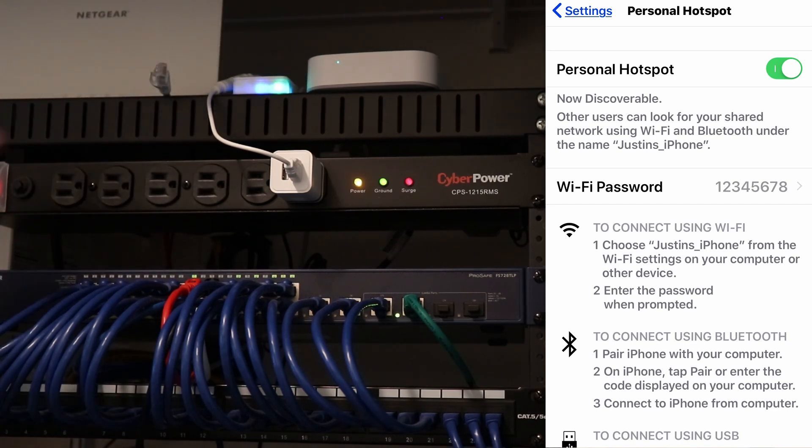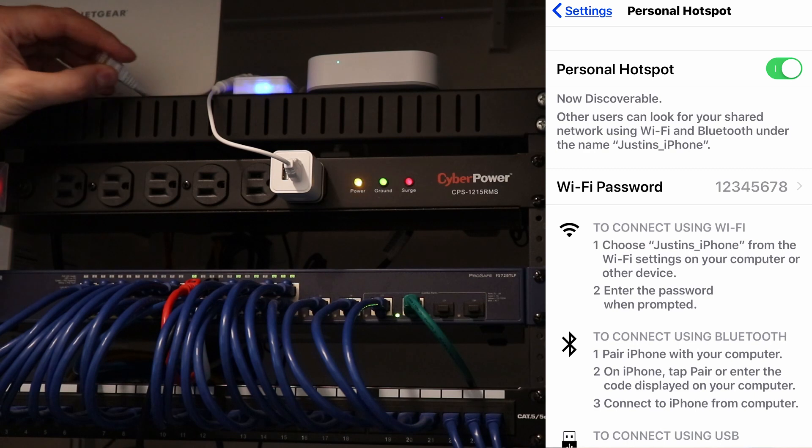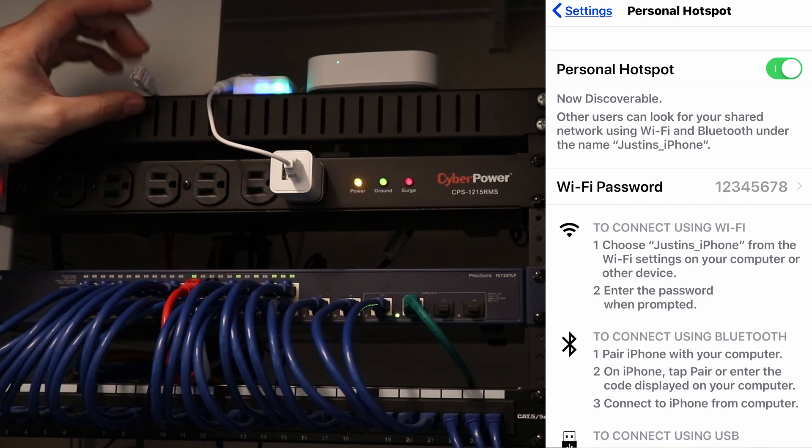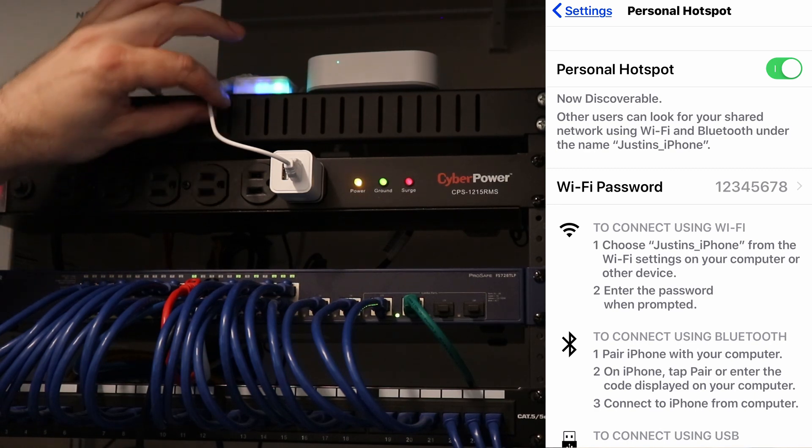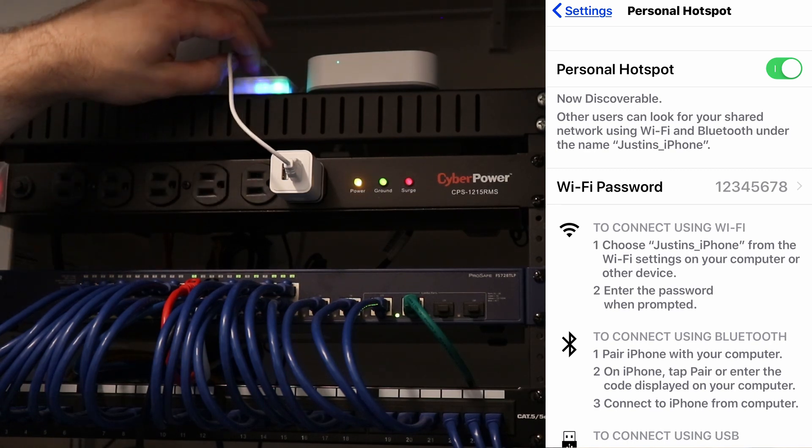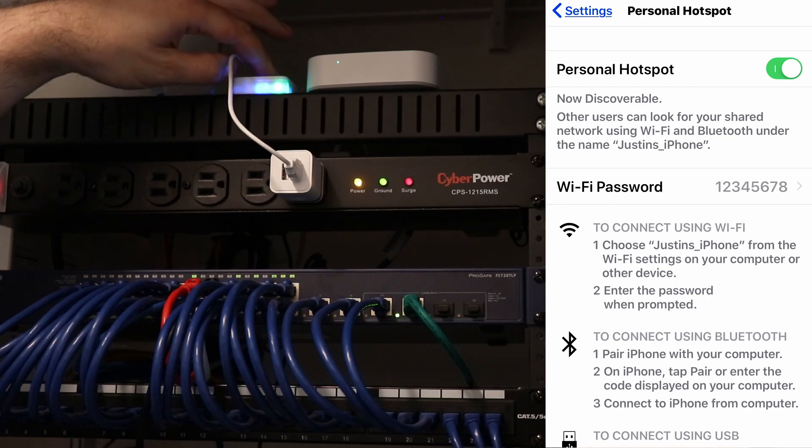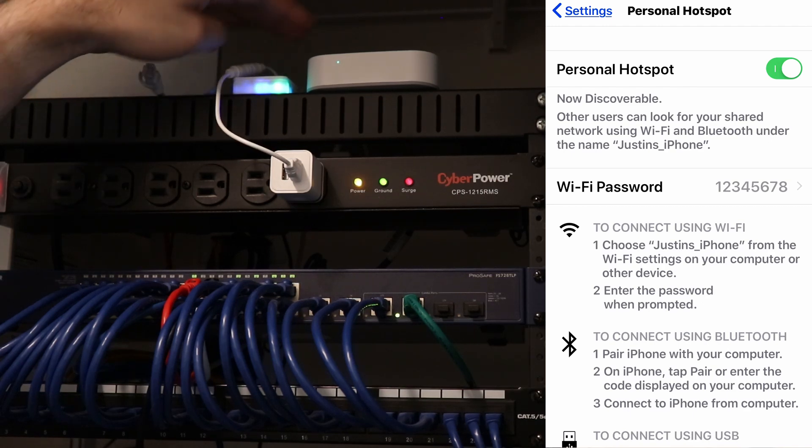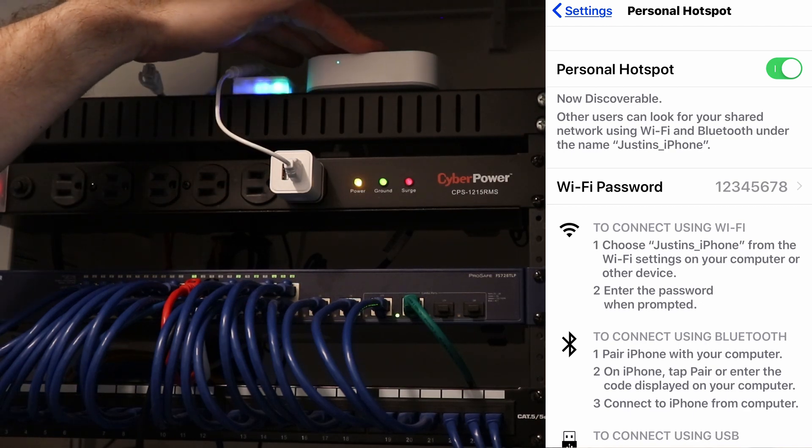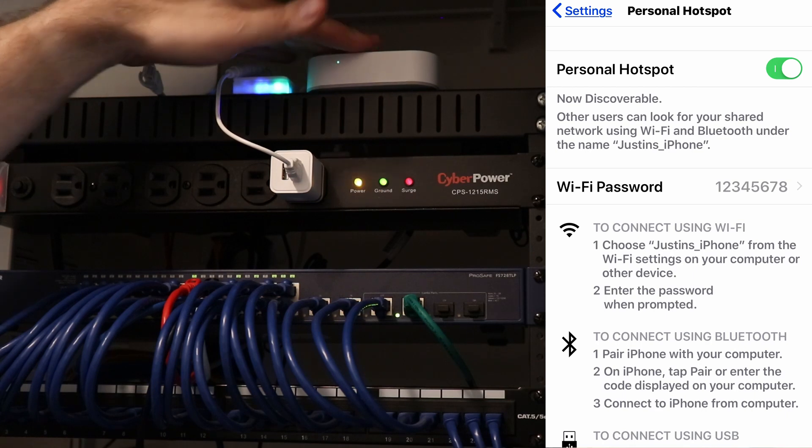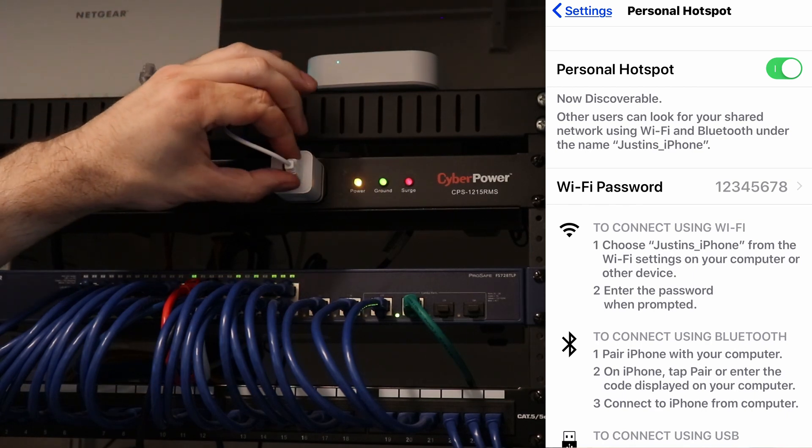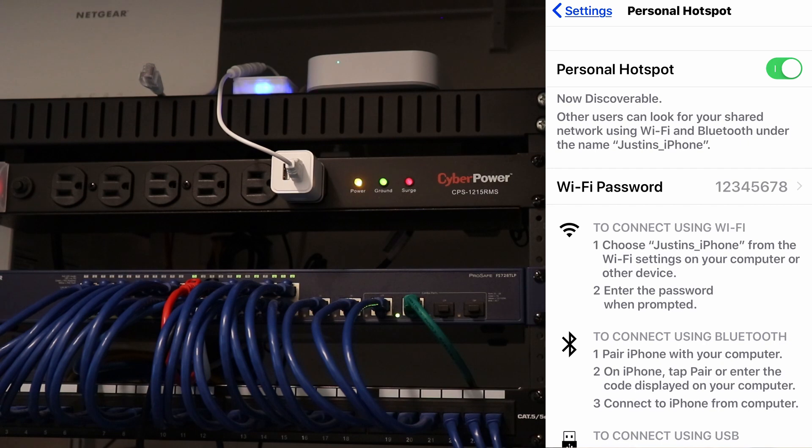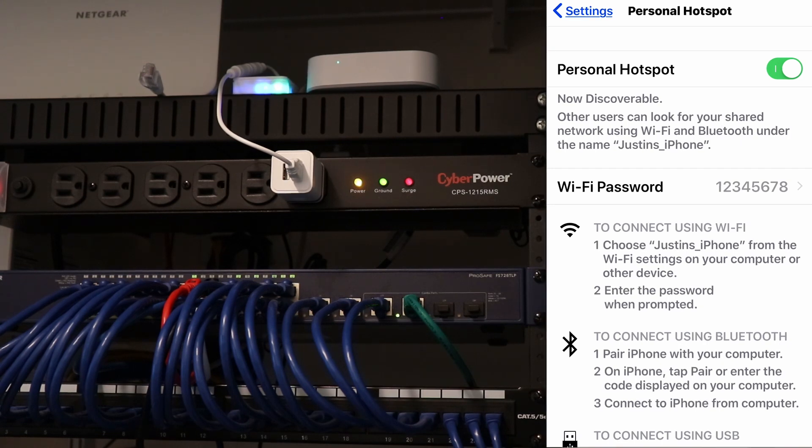And this is our internet coming into our home. So if this were to go down, all we need to do is take this Wi-Fi bridge and repeater, plug it into the back of our SmartThings, power it up, and turn on our hotspot on our phone. And we are good to go.